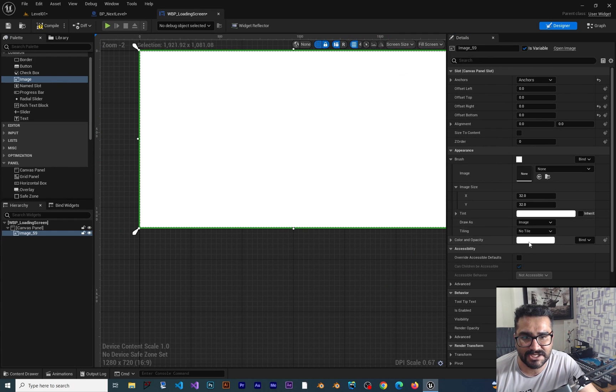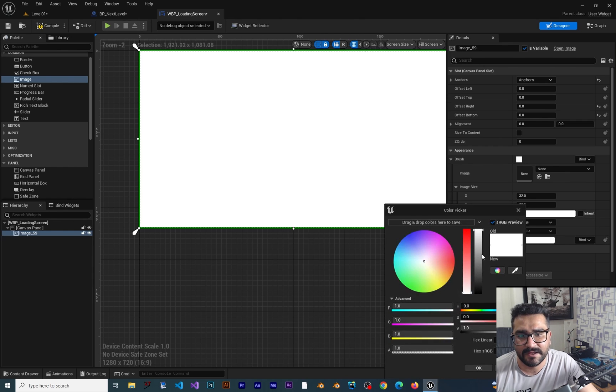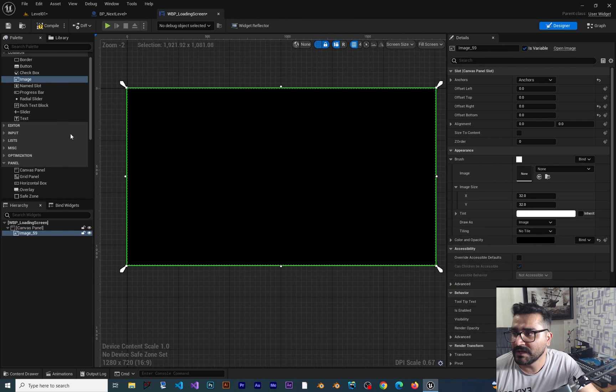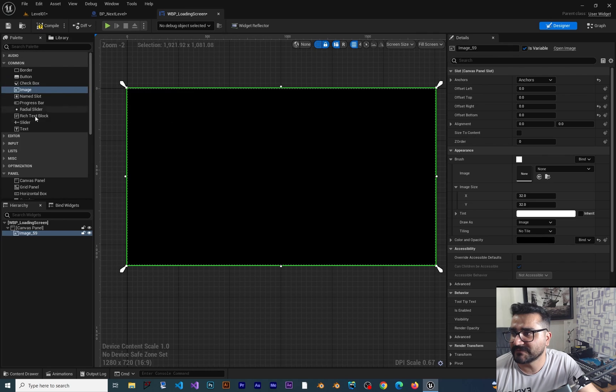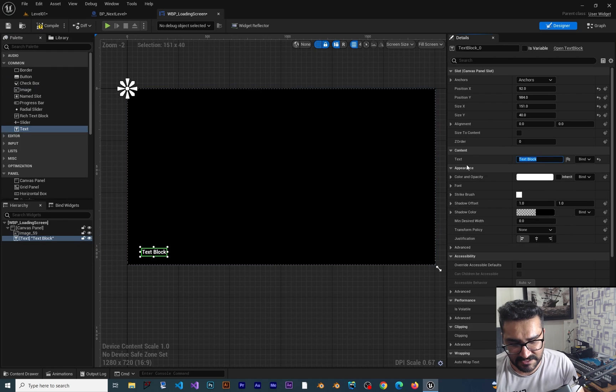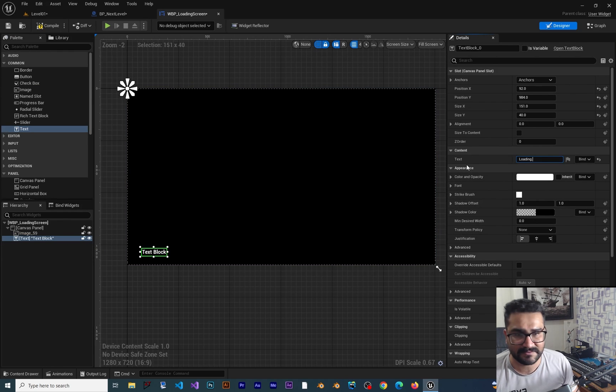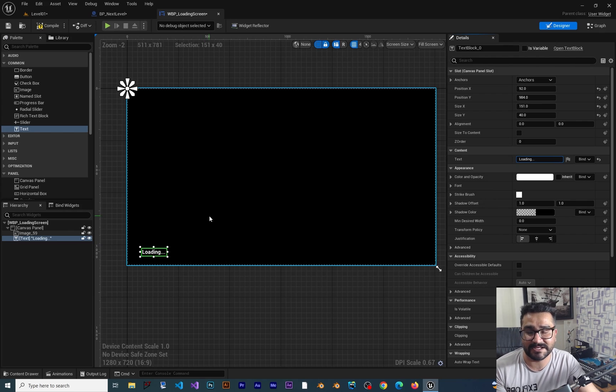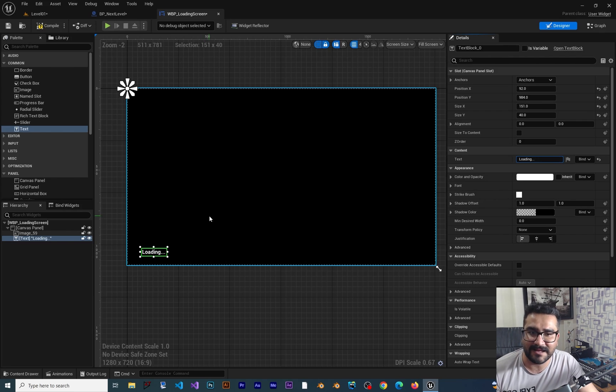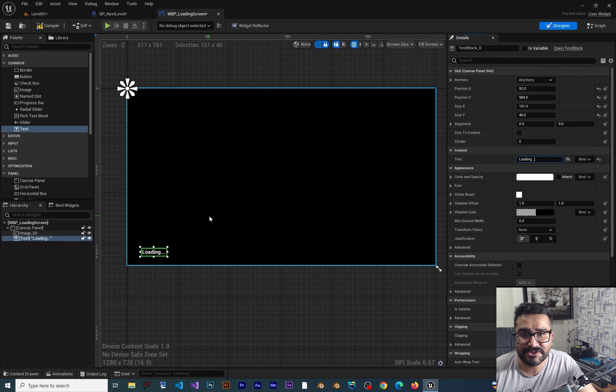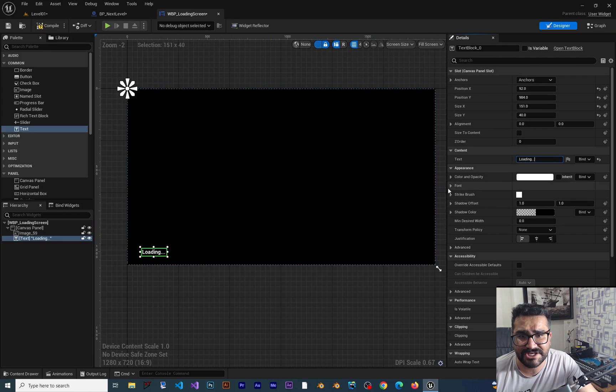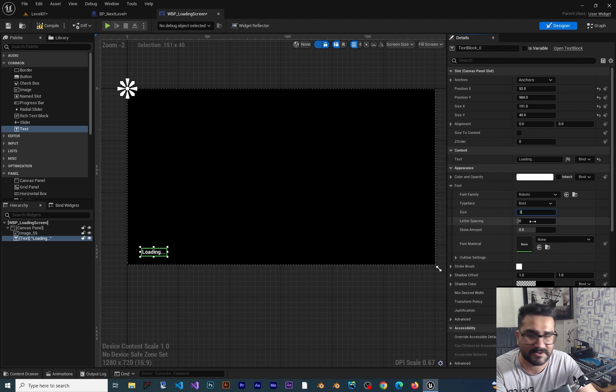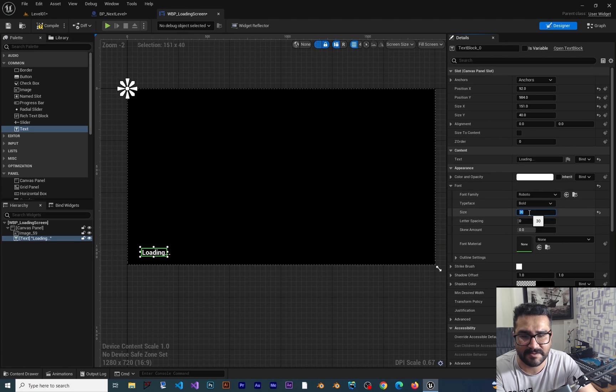Now I want to change the color and opacity. Right now I'll use black, but you can use whatever you want. Let's add some text and change it to "loading" with three dots. You can see in my course animating this stuff is really easy. We should change the size by going to font and changing the size to, for example, 50.